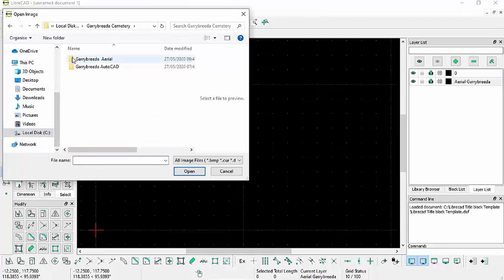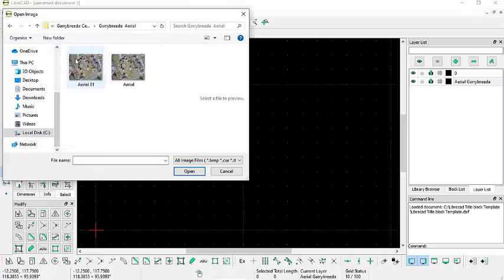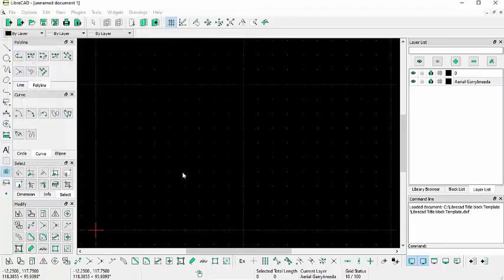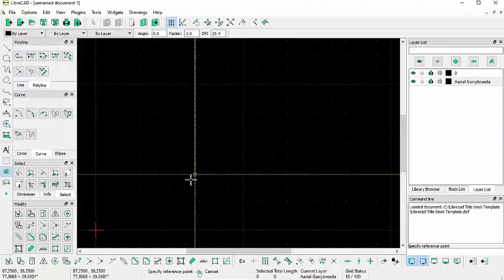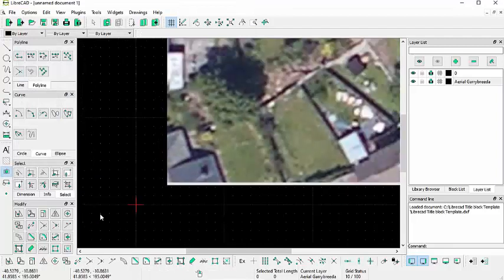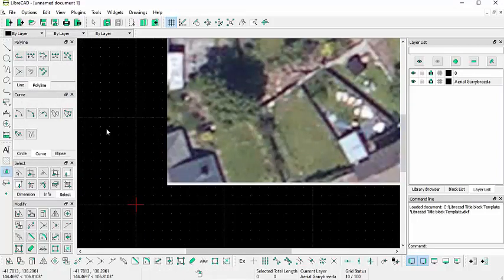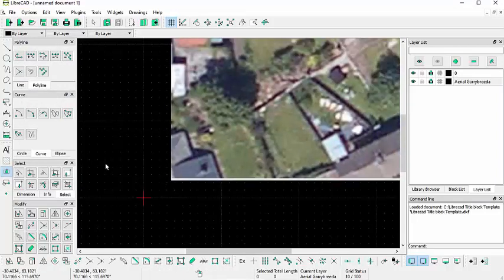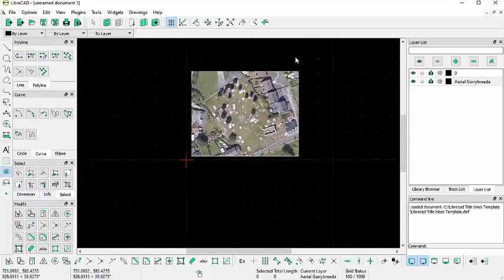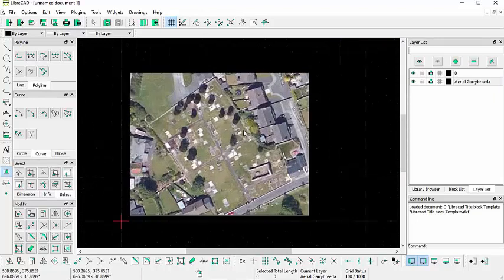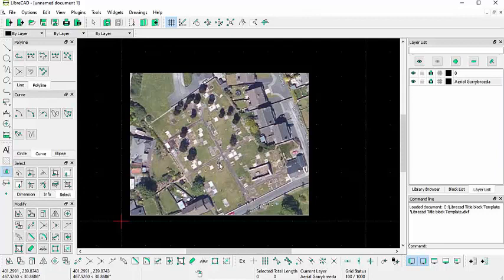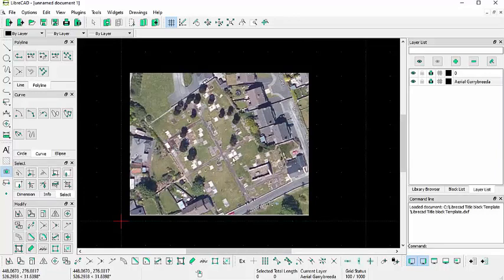Go to Gary Breida Aerial and select the most recent aerial photograph you have. Click open and just click anywhere within this black area, and you can scroll out with your mouse. And there we have the image of the Gary Breida.